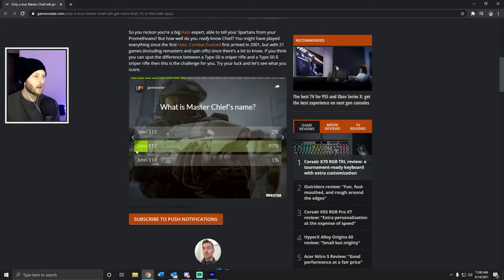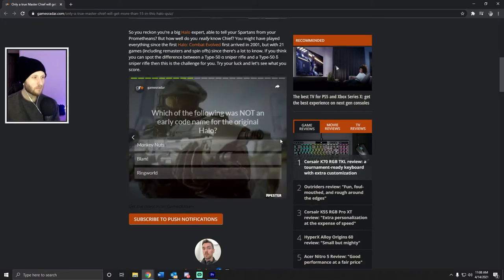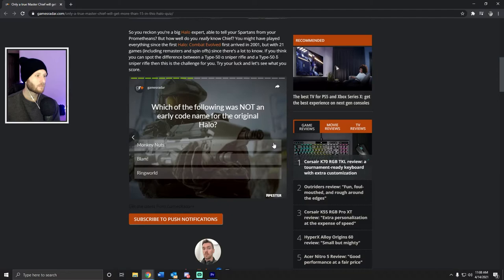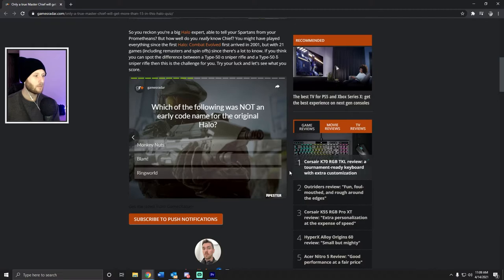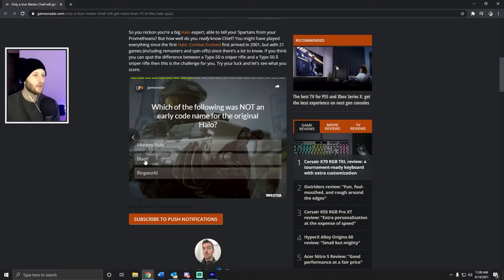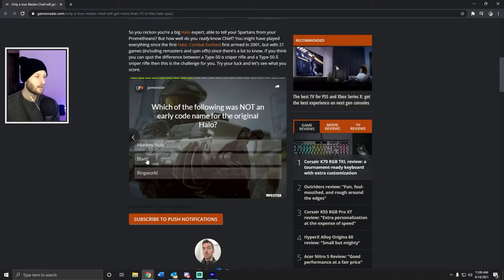I don't know if the numbers are really part of his name, but... Which of the following was not an early code name for the original Halo? Monkey Nuts, Blam, Ring World? Yeah, I have... actually I feel like Blam was it. Blam is the engine. Oh, I feel like Ring World. Yeah, let's go baby!